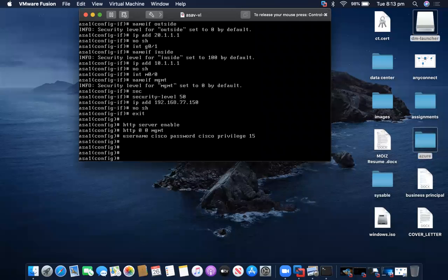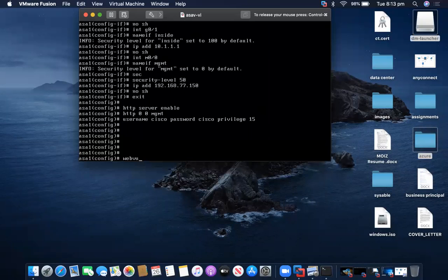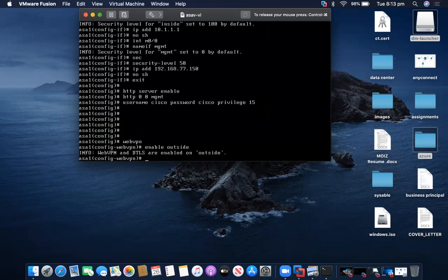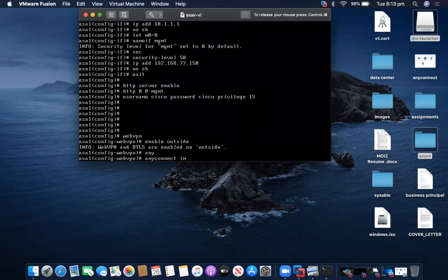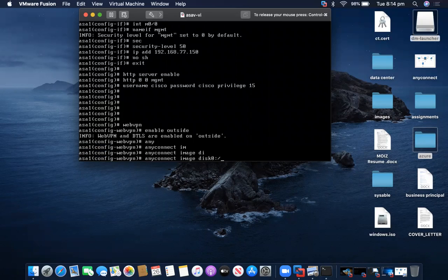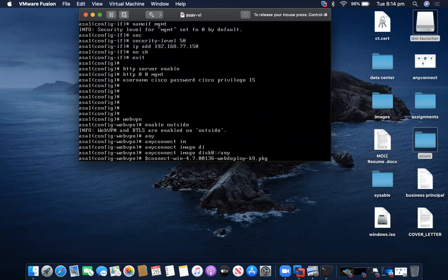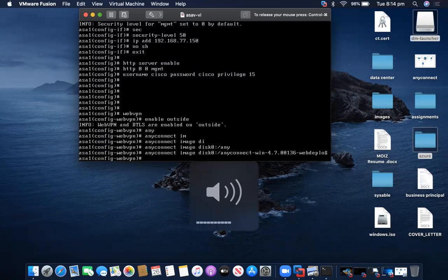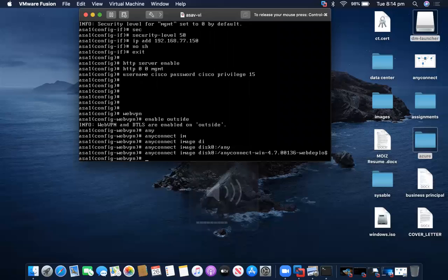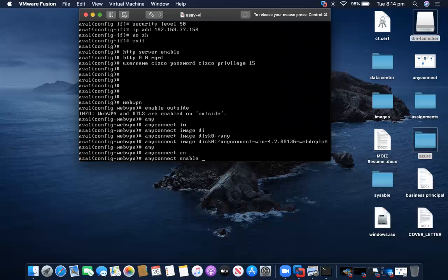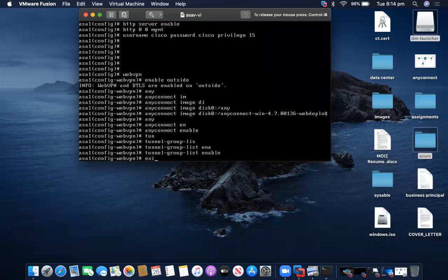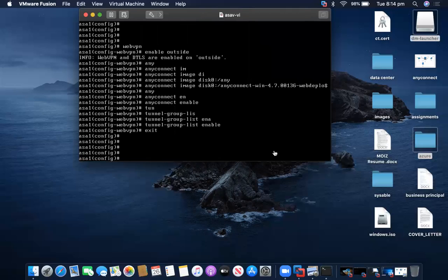Now we go back to the Cisco ASA CLI. Here I will enable the WebVPN and set the login site. I'll specify the AnyConnect image on disk that we uploaded. Then I will enable AnyConnect, and also enable the tunnel-group-list. Exit — that's all the CLI configuration needed.